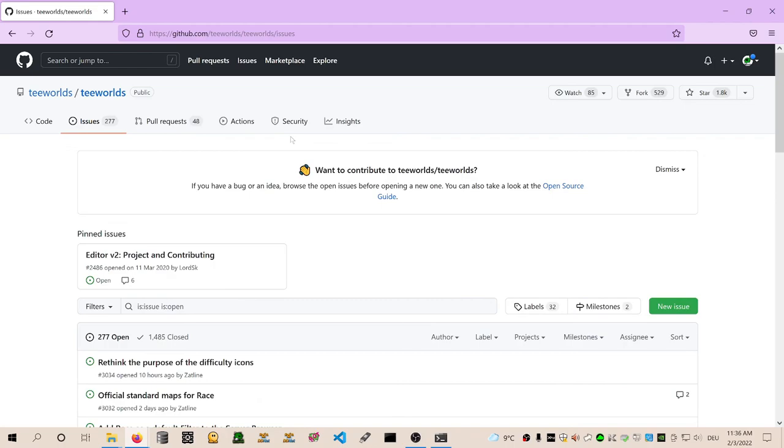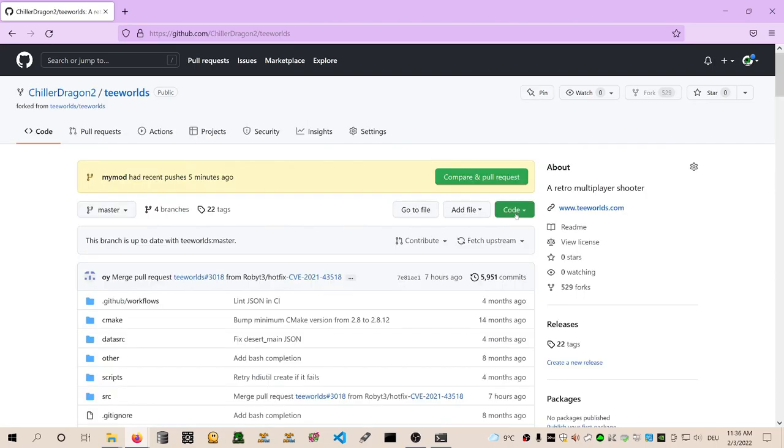That's how you create pull requests. That's how you create your own branches. Isn't that wonderful? Yeah. So that's pretty much it. Cool. Have fun with that.